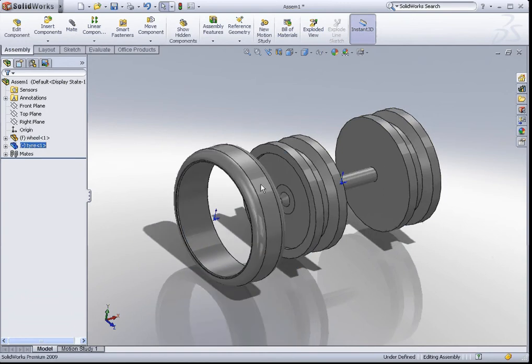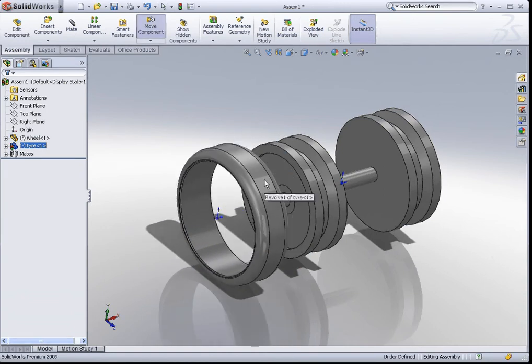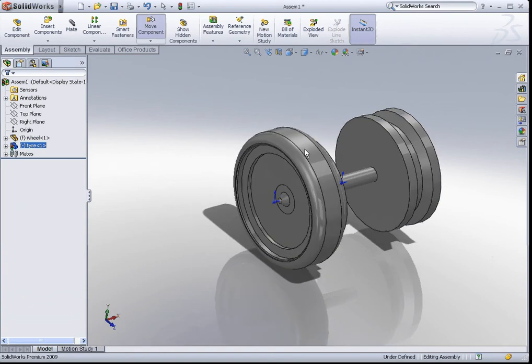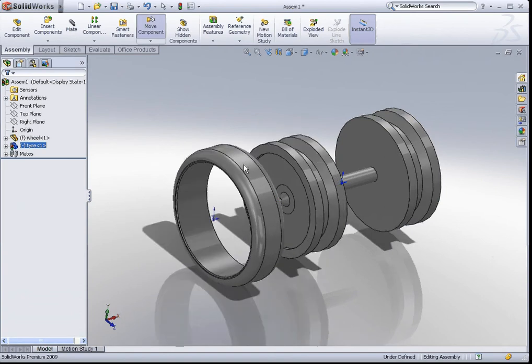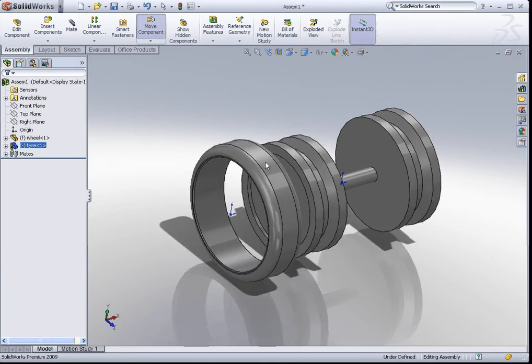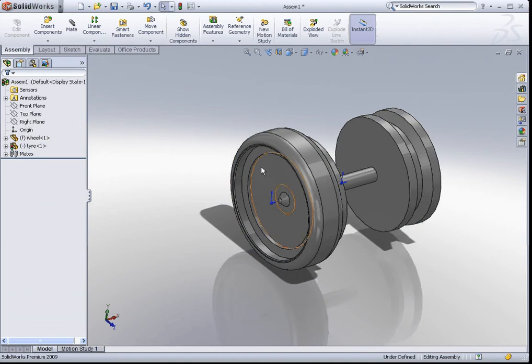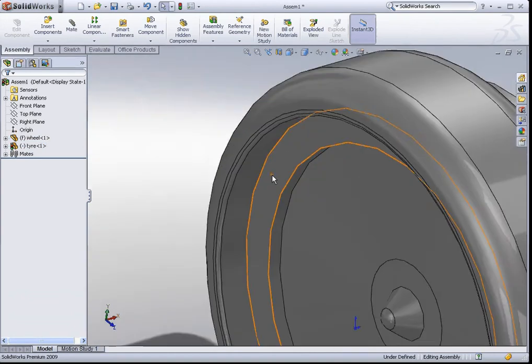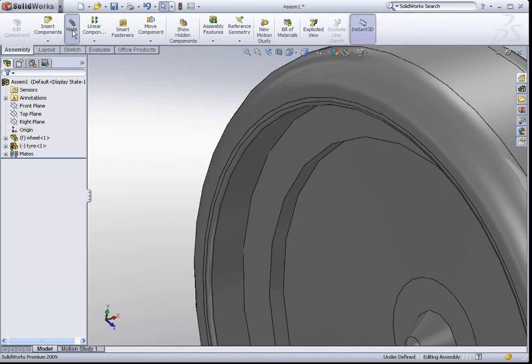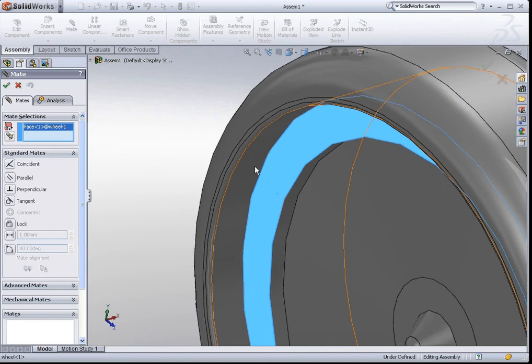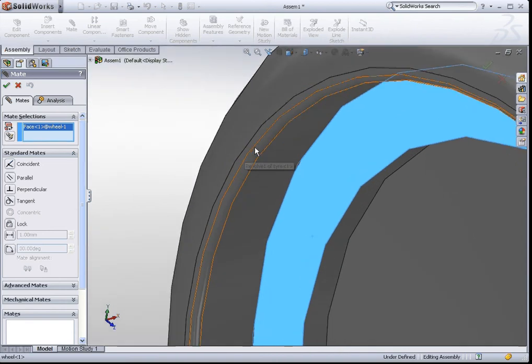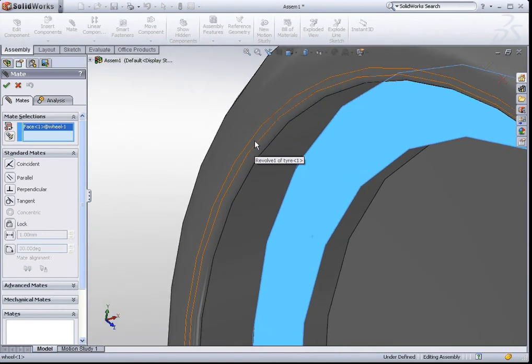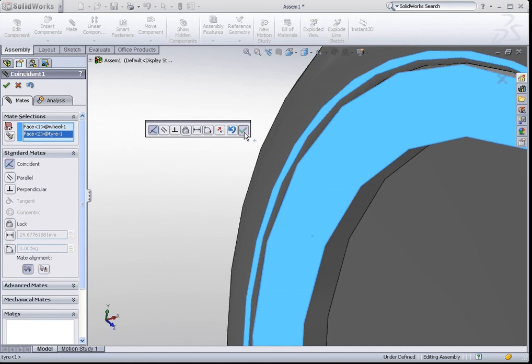You'll notice that this part can no longer move in other directions. It is restrained in this direction over here. So, let's constrain the model some more. I'll just zoom in a little bit. Use the mate command. I'm going to make this face coincident with this little small face here. So, click on here. And there you go. The coincident mate will be selected. If you're okay with this, hit okay.